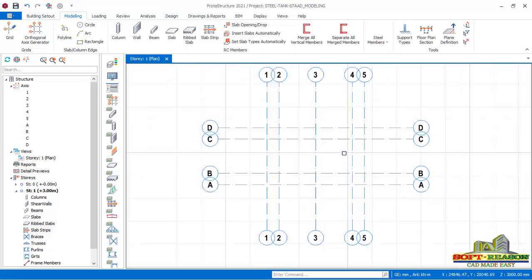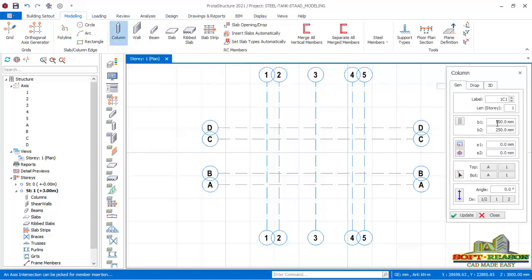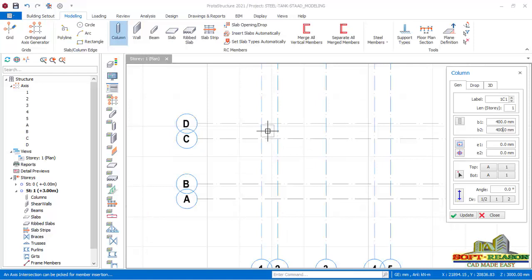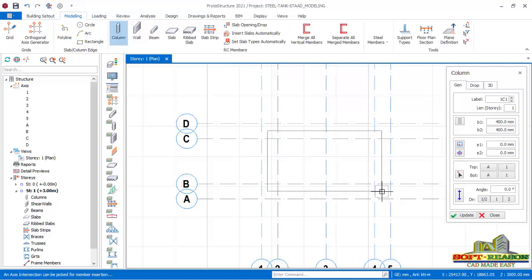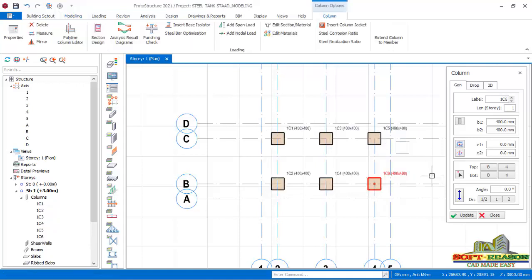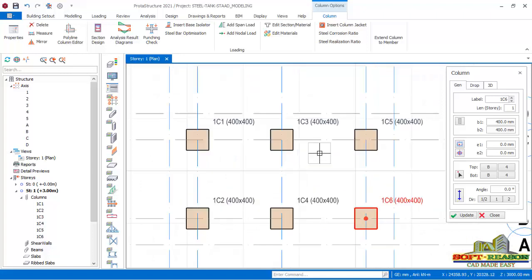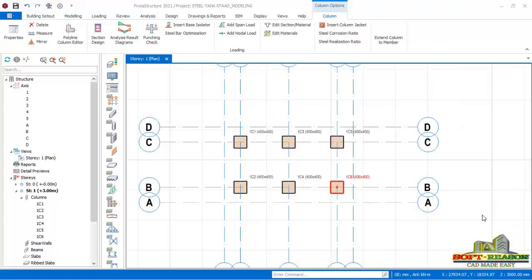Now we start placing the foundation columns. I navigate to the Modeling tab, under Concrete Members, click on Column. In the dialog I change the section to 400 by 400. I then click and drag a rectangle over the grid line intersections where I need to insert the columns, and release to insert all columns instantly. I click Closed to close the dialog.